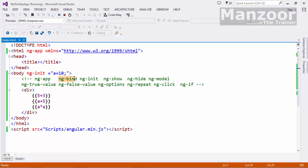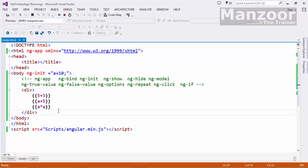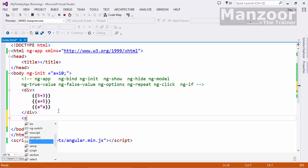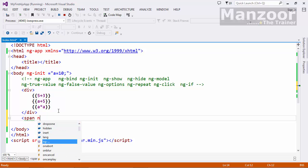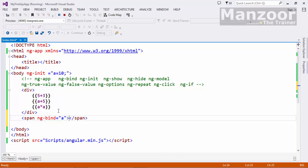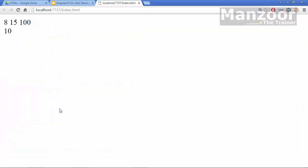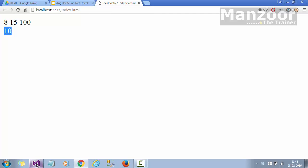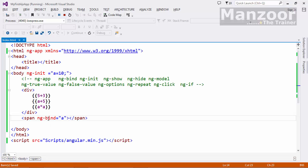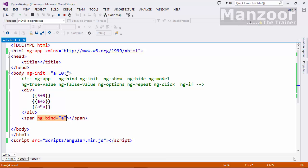Now let us try to understand ng-bind. ng-bind is similar to your expression. What I can do here, I can use a span tag and say ng-bind equals to a. It will bind the value of a to this span tag. The value of a is 10 and it has binded here to the span tag. It is similar to your expression. ng-bind is similar to expression, but we use it to bind in span tag.